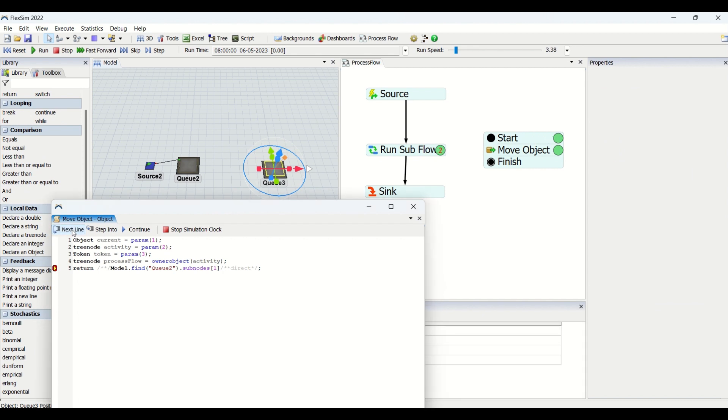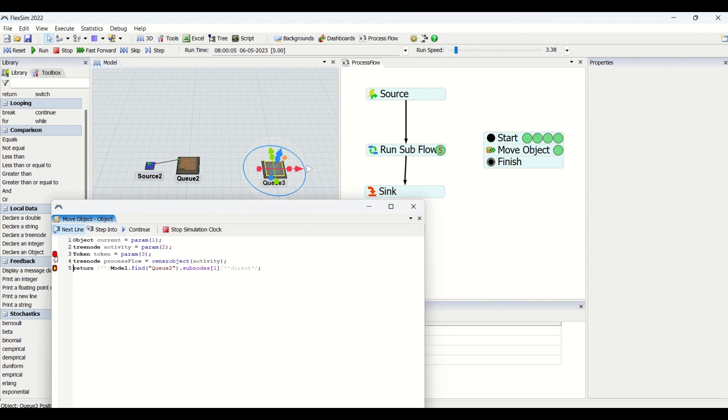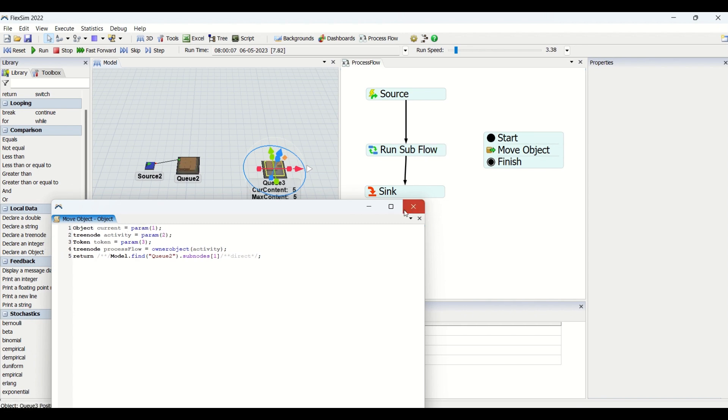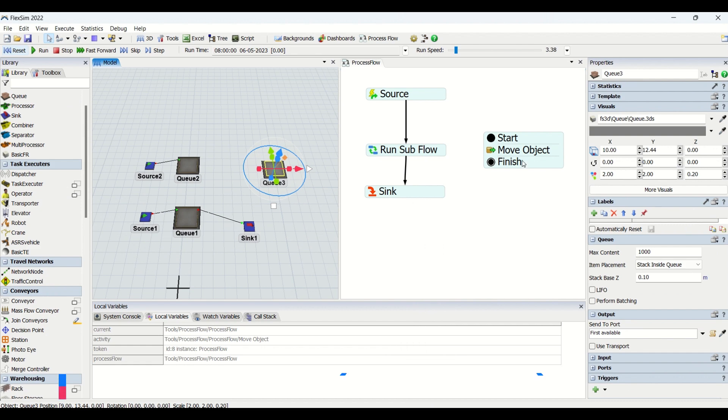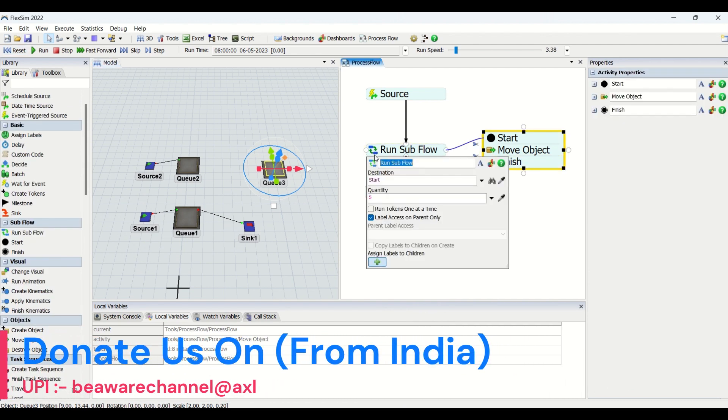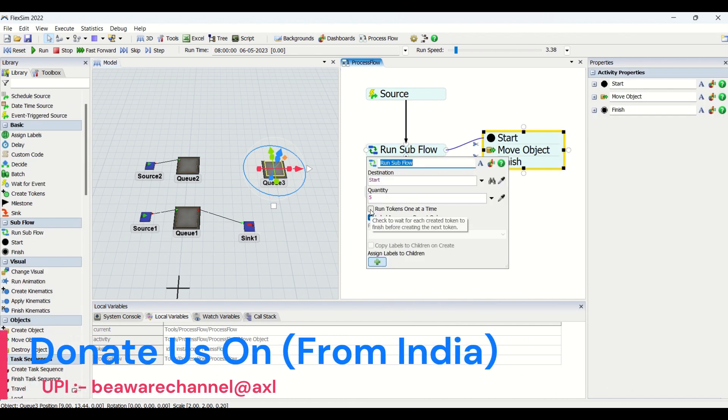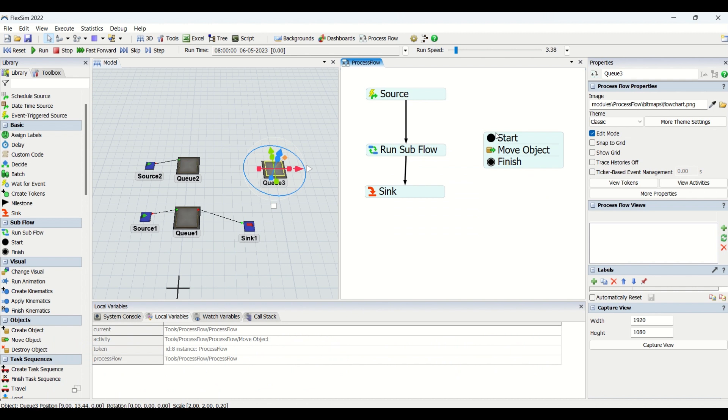If you look at this, we are having five tokens in a queue at Start. One already moved here to Move Object, and now one by one the token will come down and leave to the sink. This is how this property works. I'll just make this continue and make this reset.